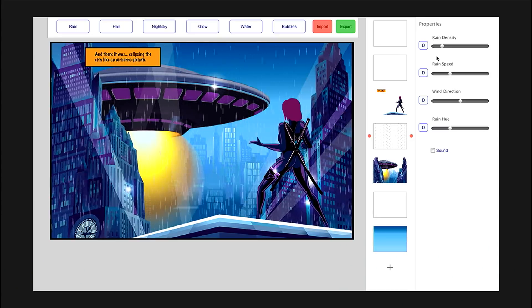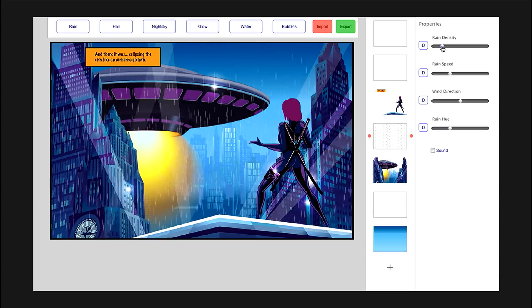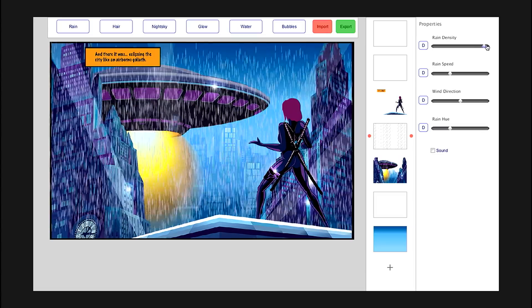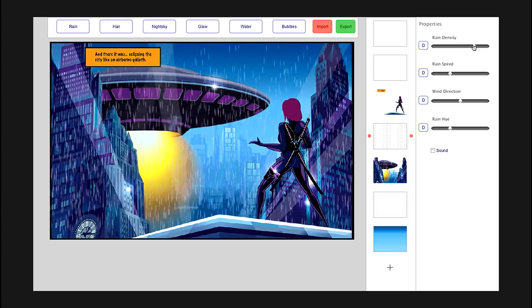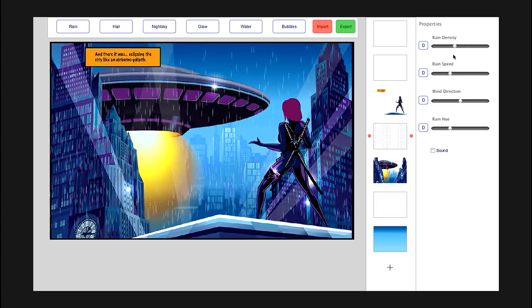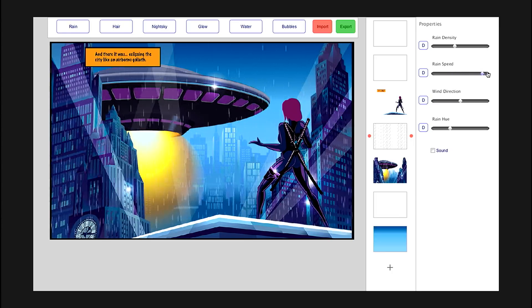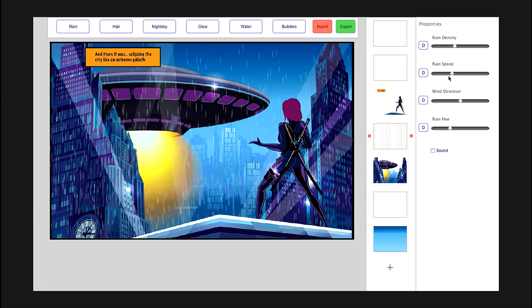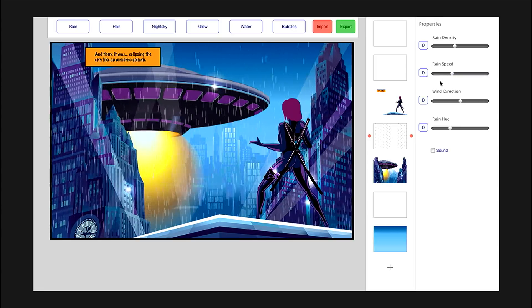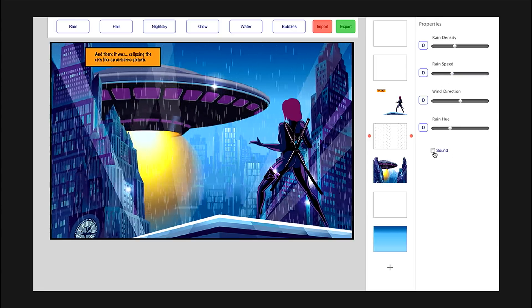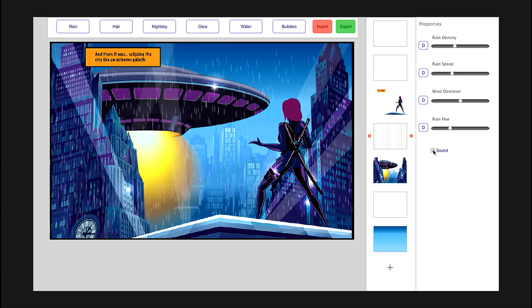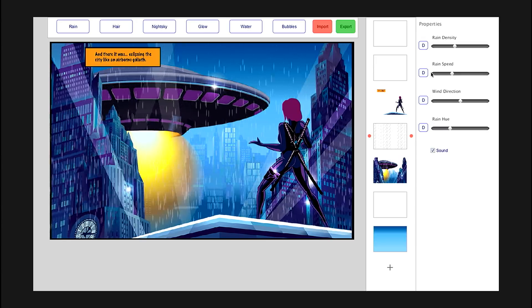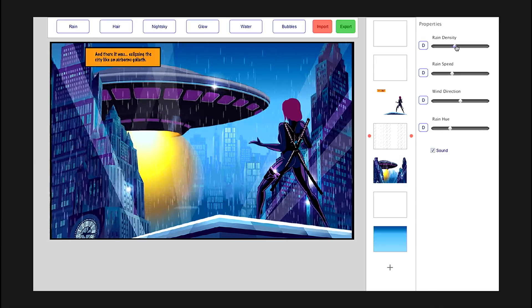And post-drawing, you can also change some of the parameters of rain. Say you want more dense rain, you can just increase the density, or decrease it. Or maybe the rain speed — you can increase it or decrease it. You can also add the default rainfall sound to play with it. And it dynamically changes with the rain density.